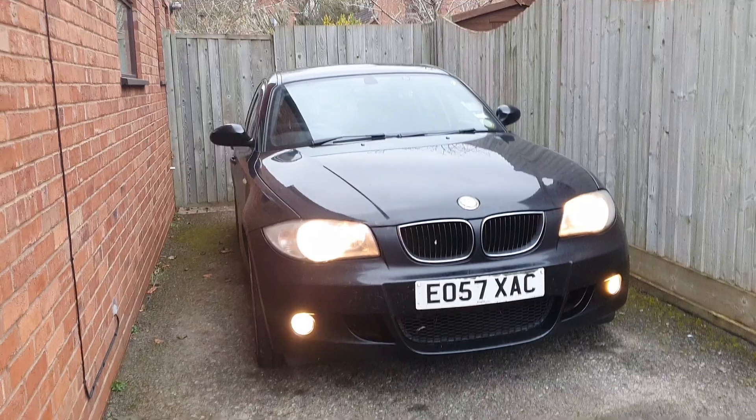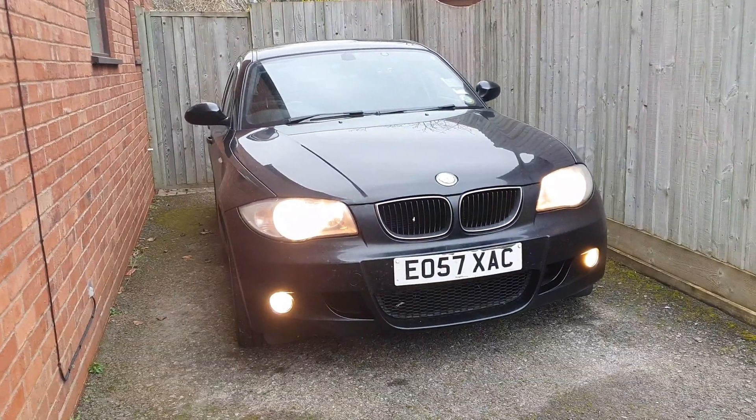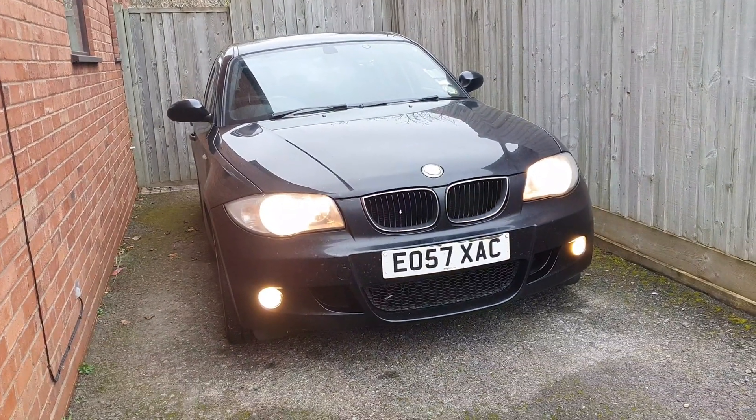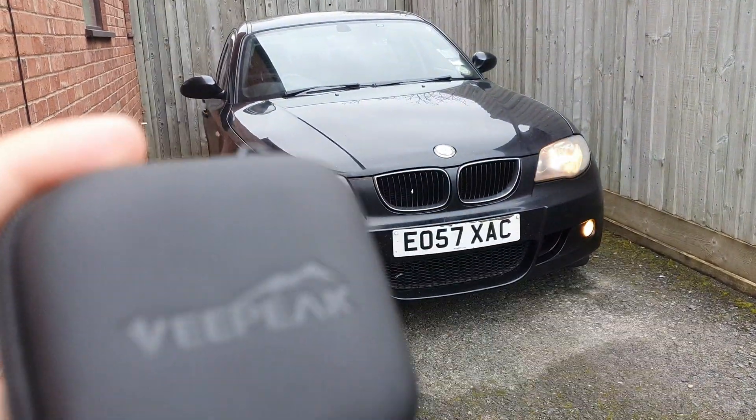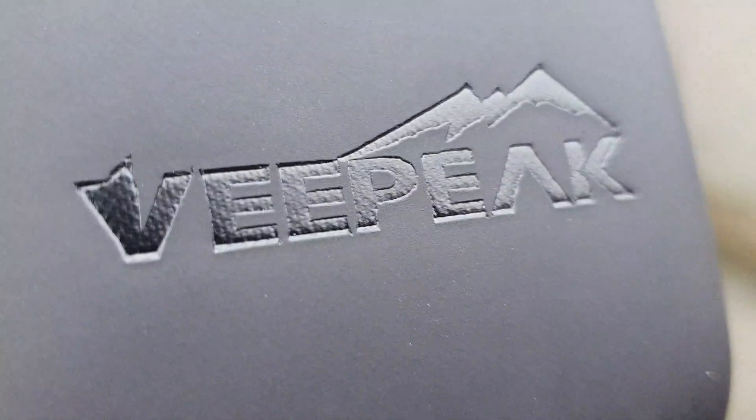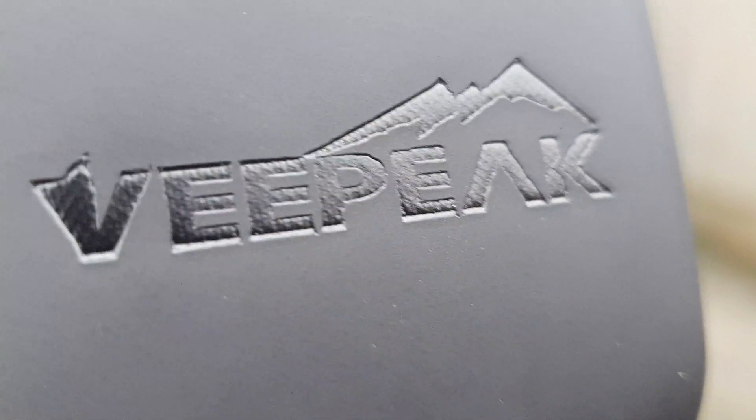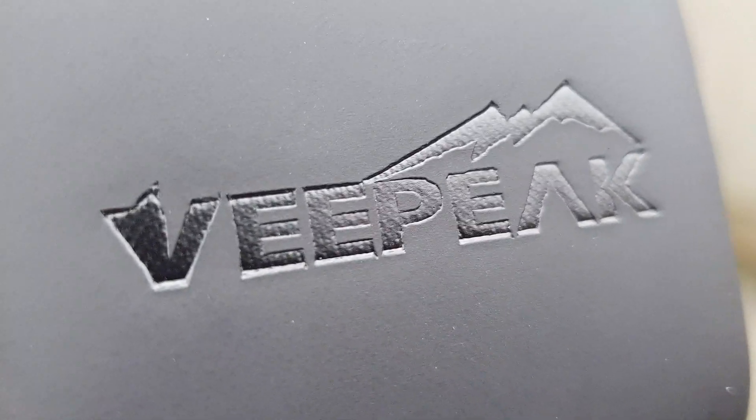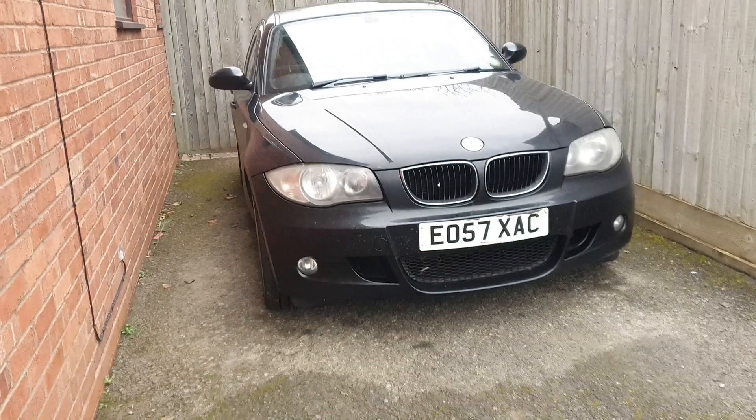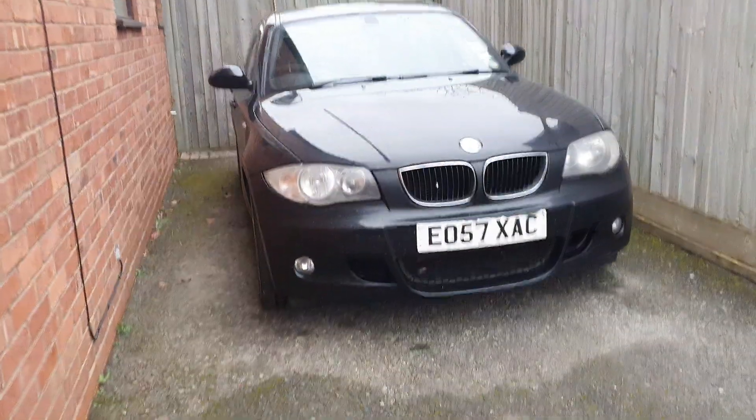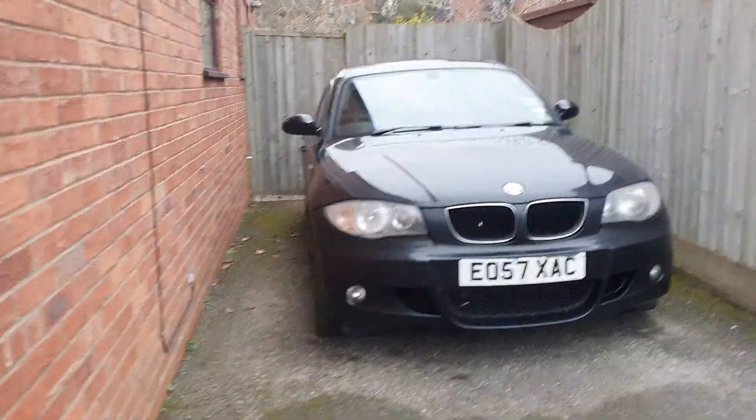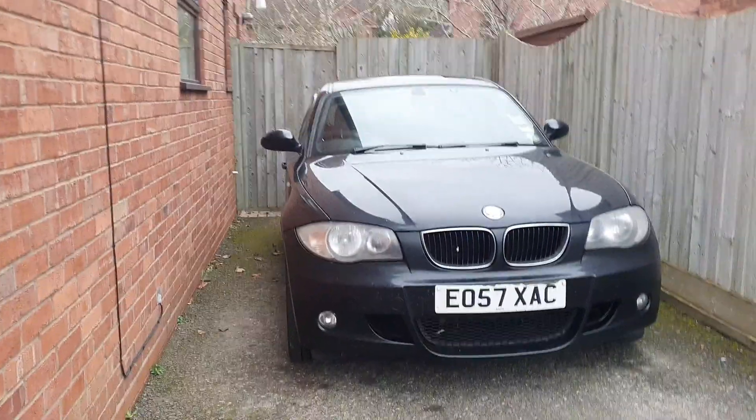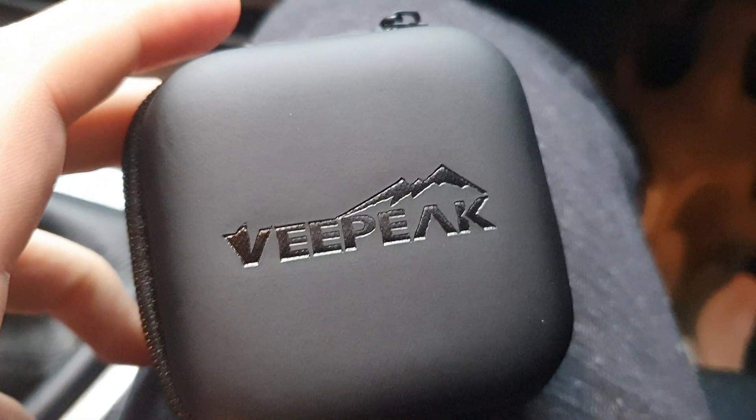I'm going to use basically all of the apps that this is compatible with to see if we can actually find a budget version of Carly. This is compatible with Torque Pro, bimacode, OBD fusion to name but a few. We're going to go through all of these—it's going to be a mini series on the channel. Let's get straight into it.